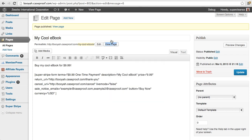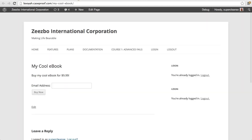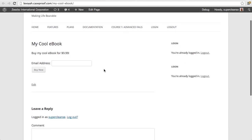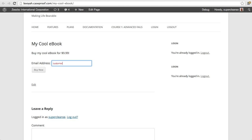I have buy my cool ebook for $9.99 and here's my form. And so I'm going to put in some information as if I'm a customer. And I'm going to hit buy now.